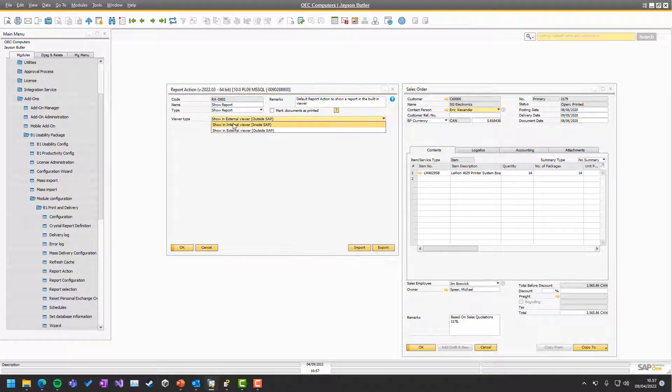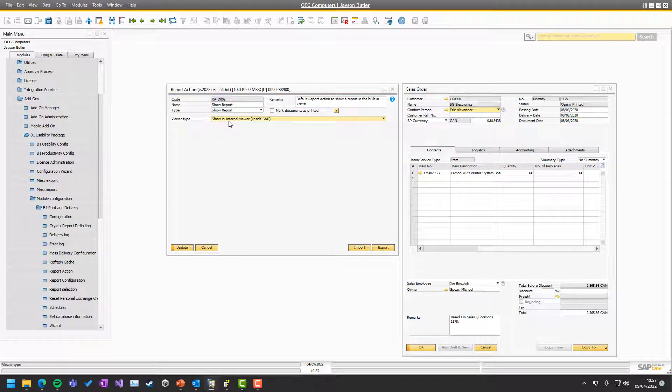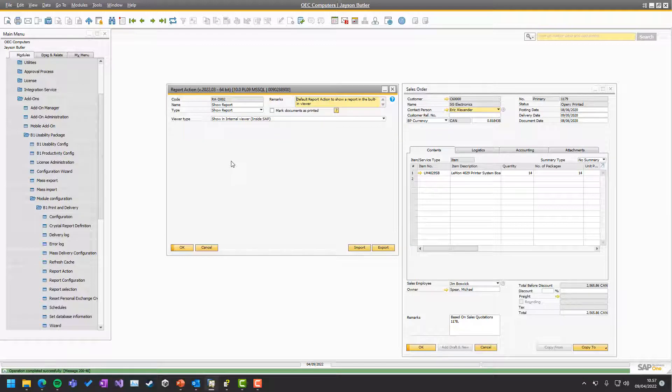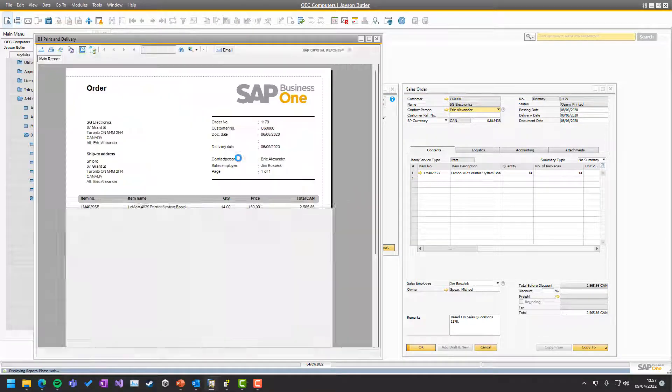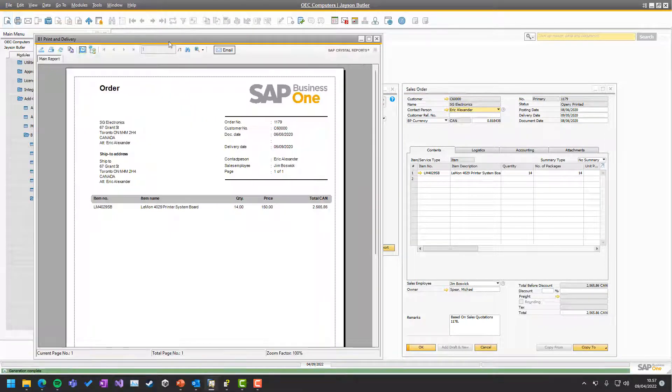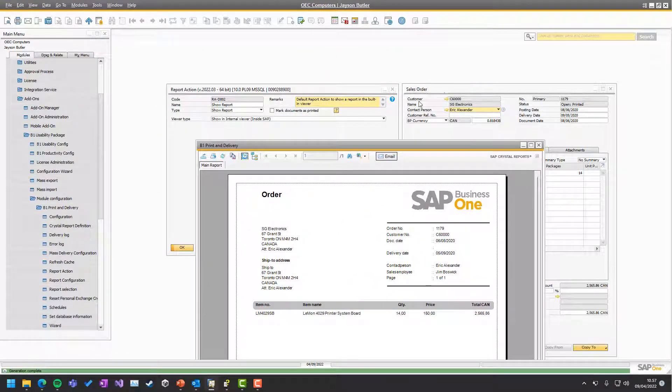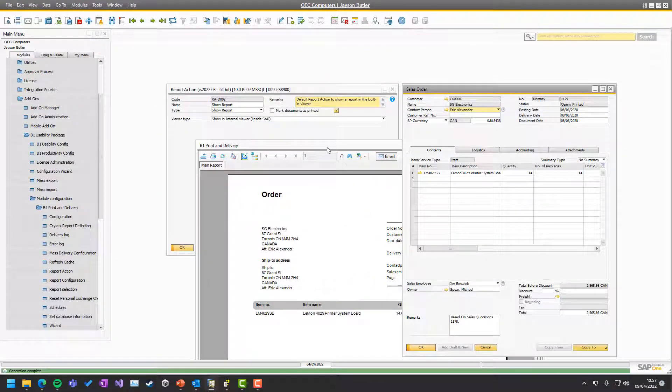On external viewer, it was outside. In internal viewer, it will be inside SAP, meaning when I run the report, it's now an SAP screen like the sales order.